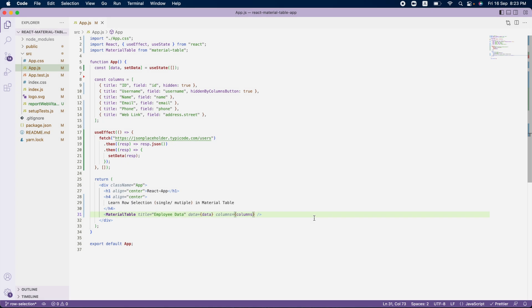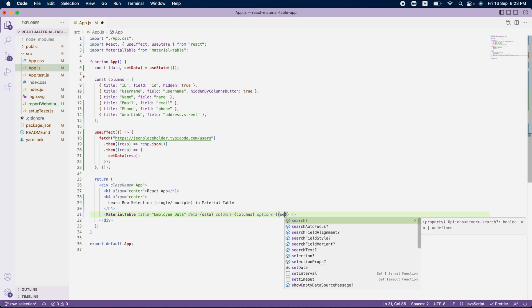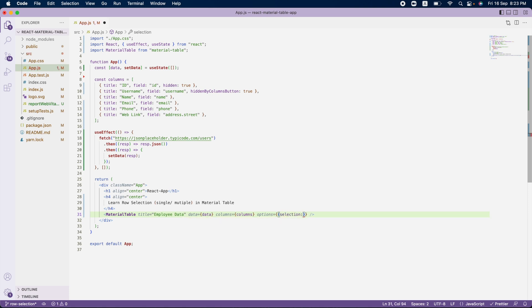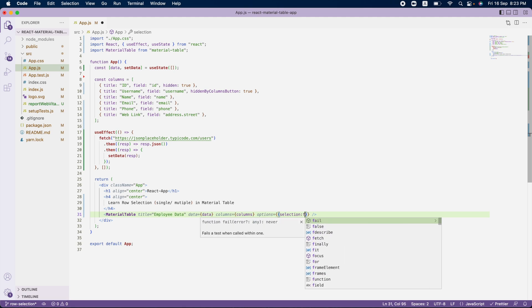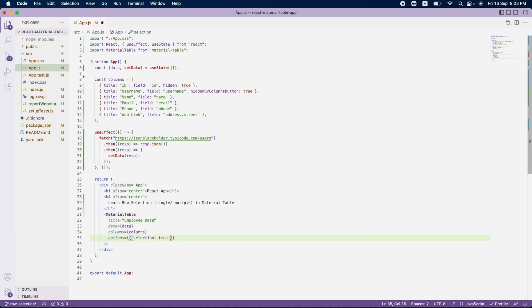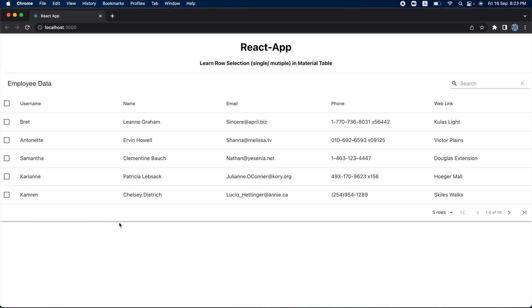In order to implement row selection in material table, I have to pass an extra attribute called `options` to the material table component. This option takes a parameter called `selection`, and here I need to pass a boolean value. I will pass it as `true` because the default value is `false`.